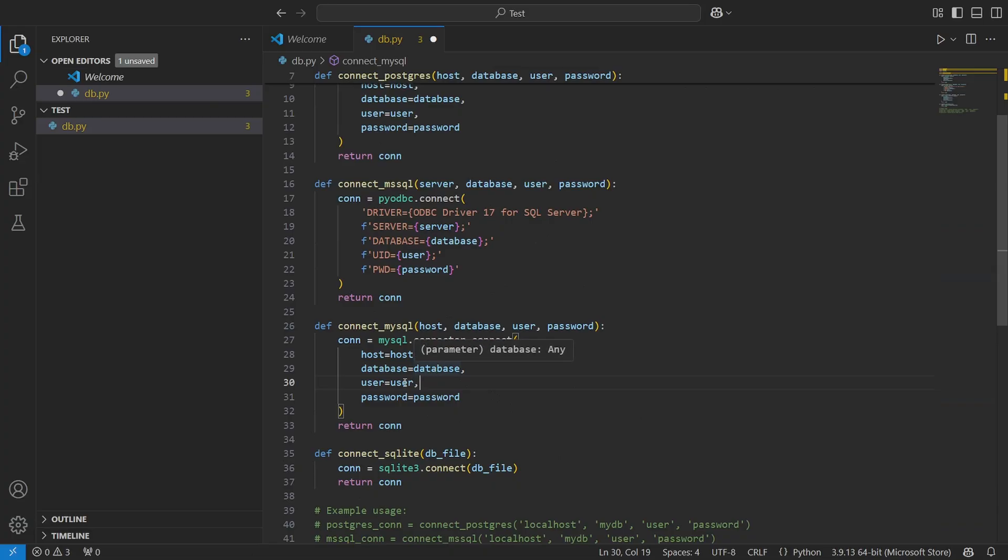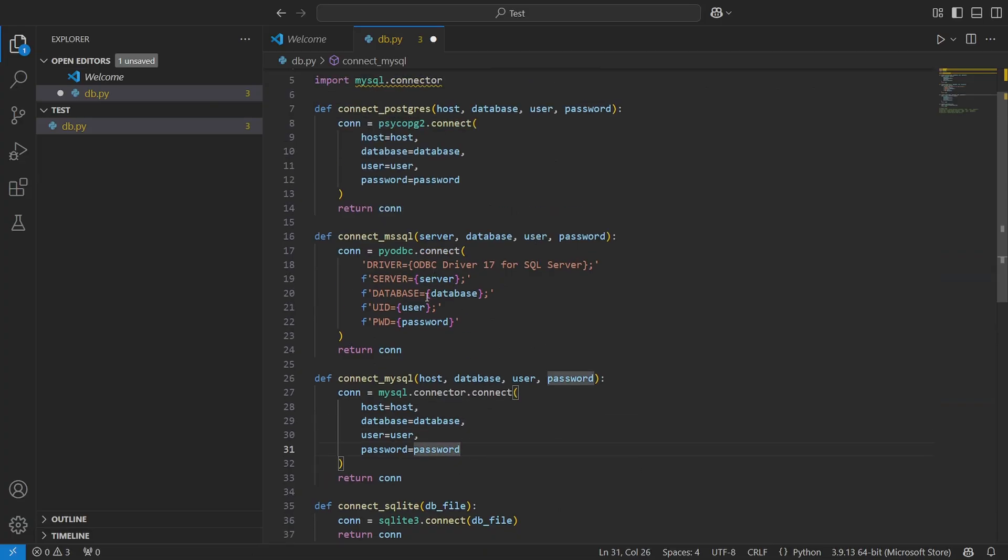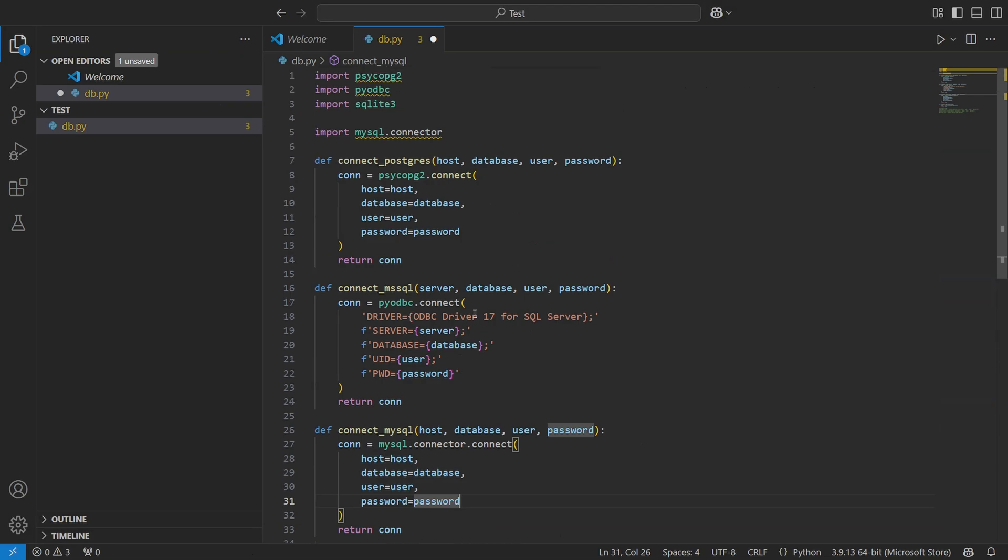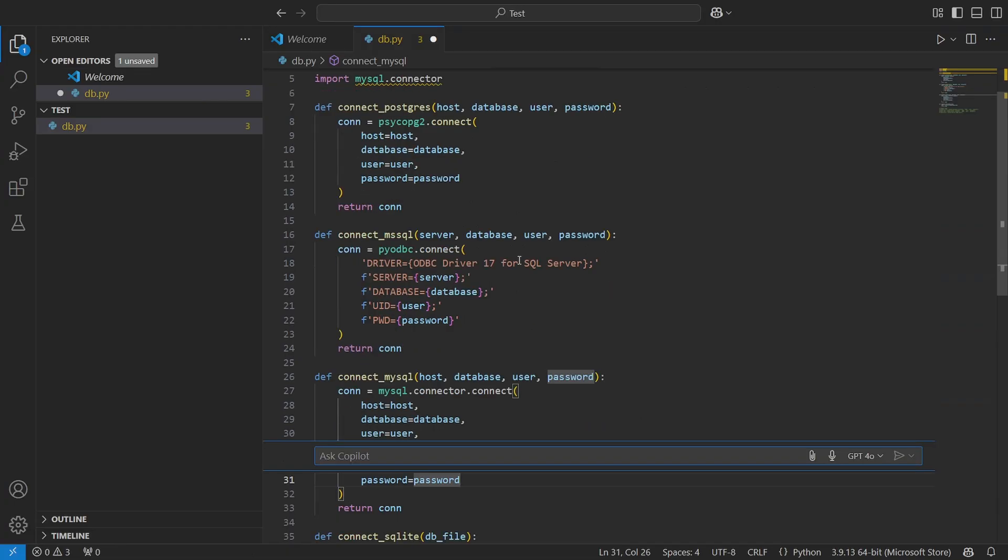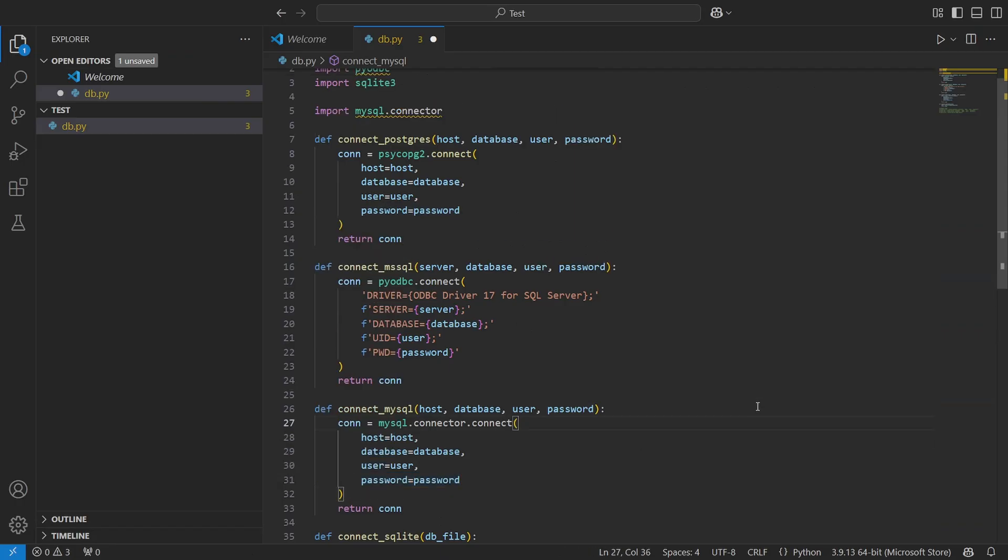Of course they've pretty much taken this from other code editors like Cursor, but they've come a long way since the initial inception of GitHub Copilot. Anyways, I'm going to hit accept to take these changes on. And don't forget you just hit Control+I in order to use that over again.